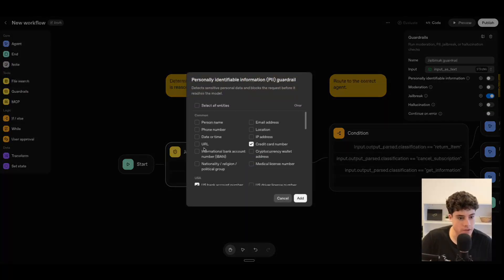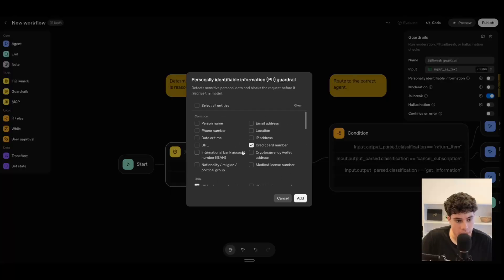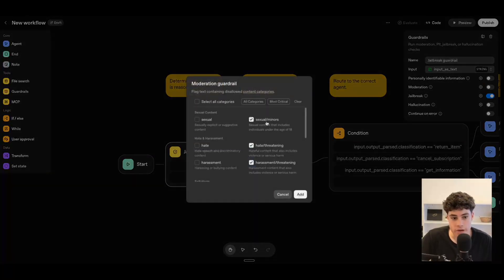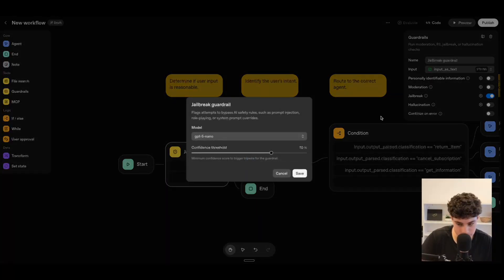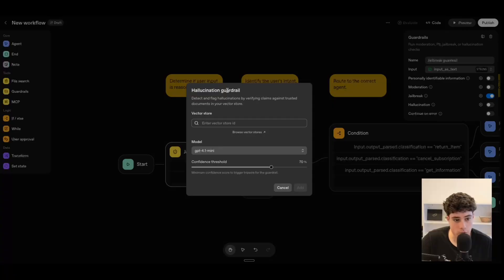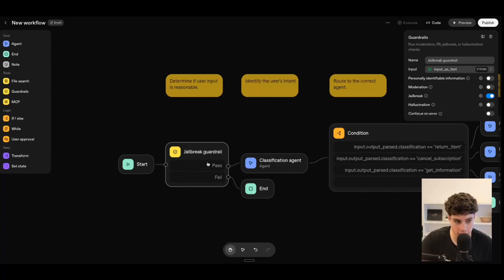We can customize all of this — person's name, and specific settings for USA, UK, and Australia. We have moderation guardrails for flagging explicit content, jailbreak guardrails introducing a safety protocol for attempts to jailbreak the AI such as prompt injection, role-playing, or system prompt overrides. We can adjust the confidence threshold and model. And hallucination guardrails detect and flag hallucinations by verifying claims against trusted documents in your vector store, adding safety limits around hallucination. If it passes, it moves on; if it fails, it ends.